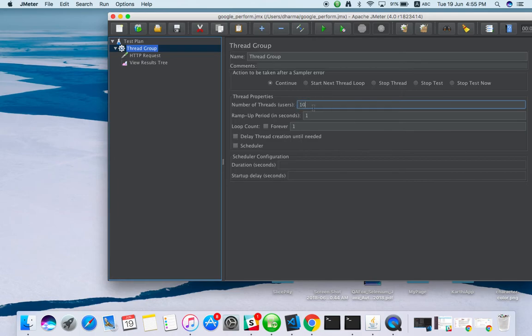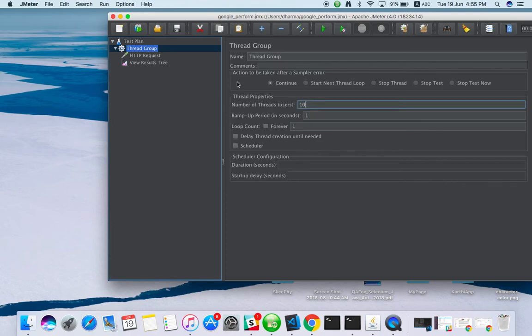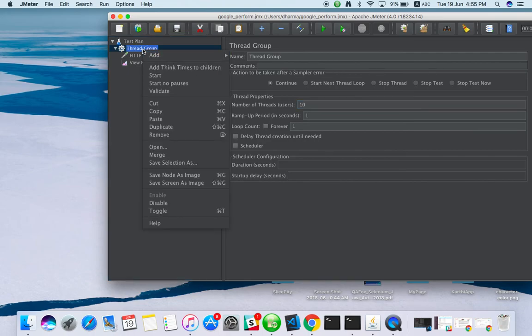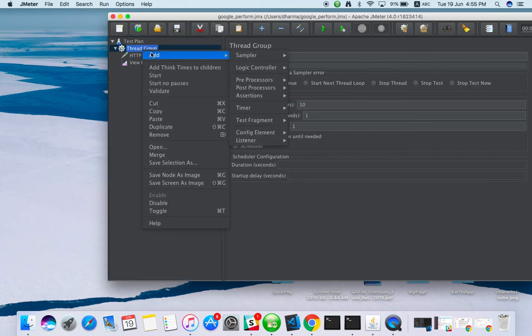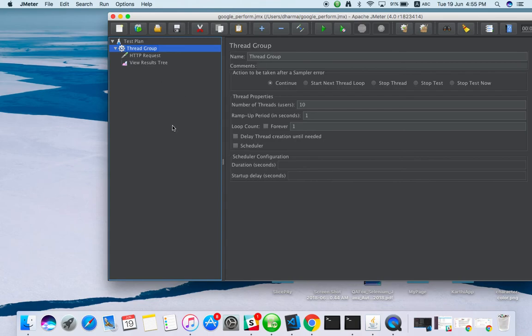This is simple load testing. Maybe in the next tutorial we can see how to add multiple components or how to record web UI actions. If you have any doubt, just put it in the comments. If you face any issue with configuration, let me know. Thank you.